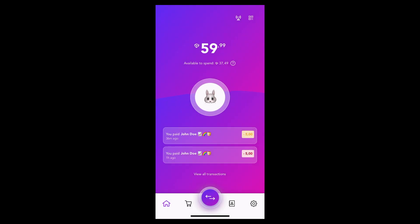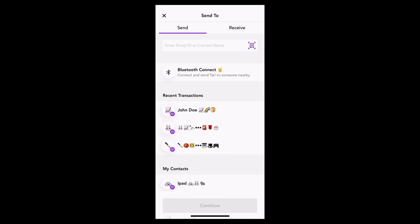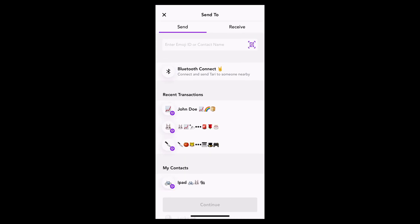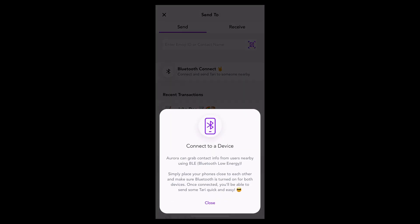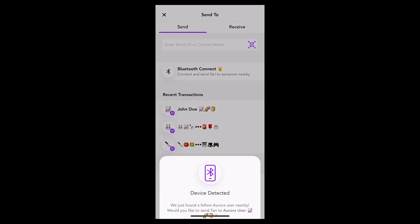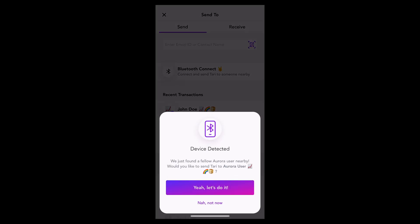I can also choose to send Tari via Bluetooth. The way to do that is to click on the transact button once again, then click on Bluetooth connect and bring another device close by — it will automatically pick up the address of the other user. Both devices need to have Bluetooth enabled, of course. So let's click on Bluetooth connect — that's going to search for another device, and there it's detected one.